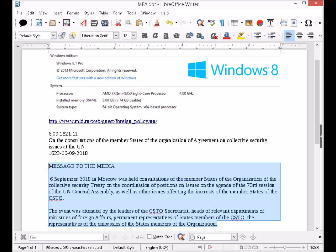"Message to the media, September 6th 2018 in Moscow was held consultations of the member states of the organization of the collective security treaty on the coordination of positions on issues on the agenda of the 73rd session of the UN General Assembly as well as other issues affecting the interests of the member states of the CSTO. The event was attended by the leaders of the CSTO secretariat, heads of relevant departments of ministries of foreign affairs, permanent representatives of states members of the CSTO, the representatives of the embassies of the states members of the organization."